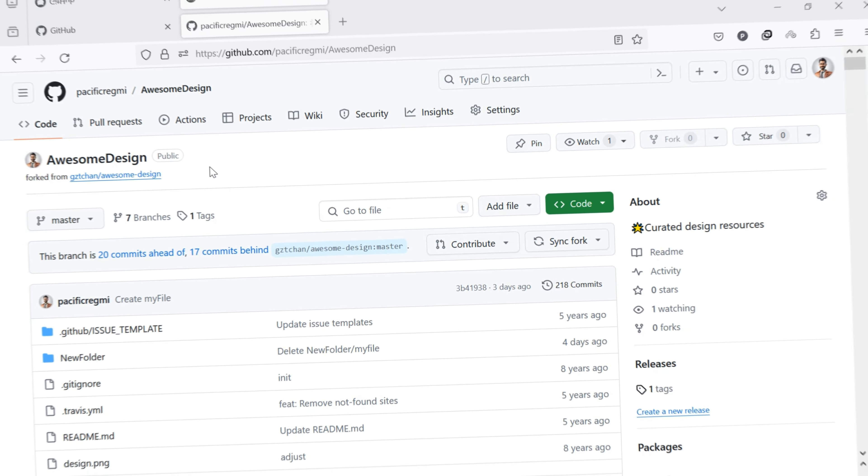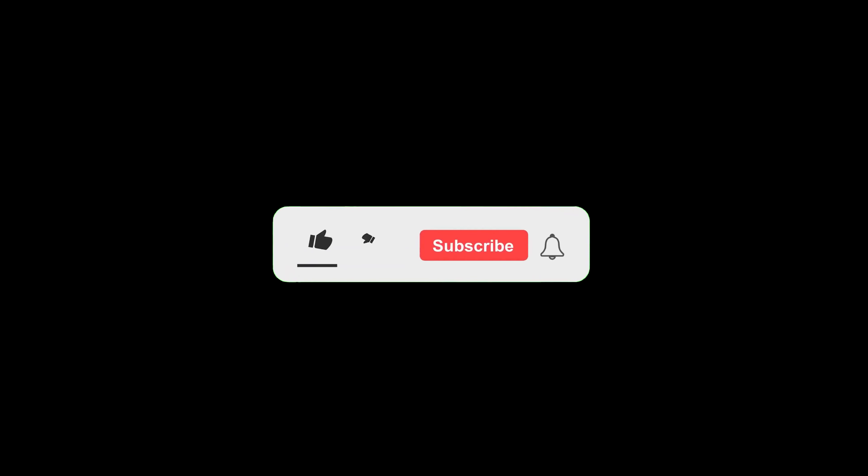But before we get started, don't forget to like this video and subscribe to our channel for more tutorials and tips. Now, let's start.